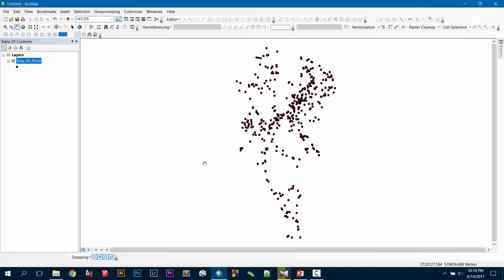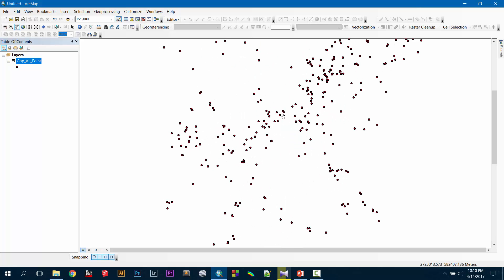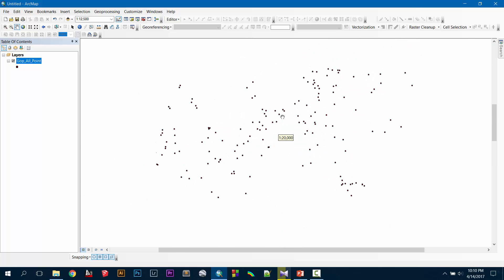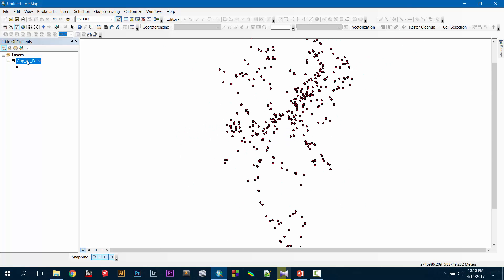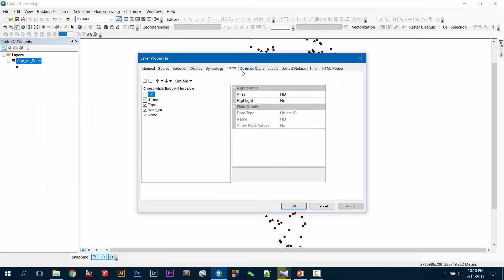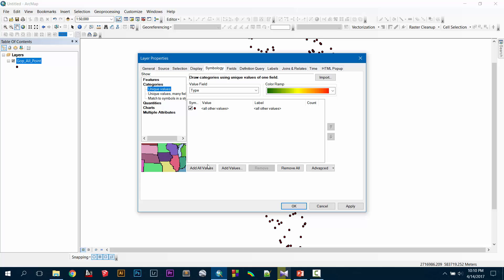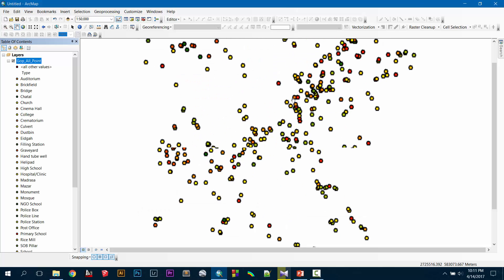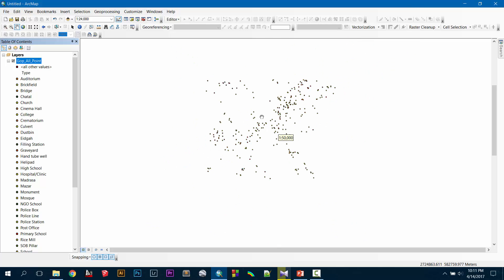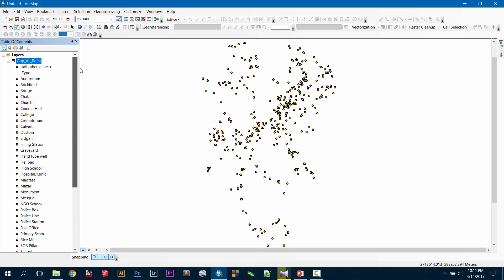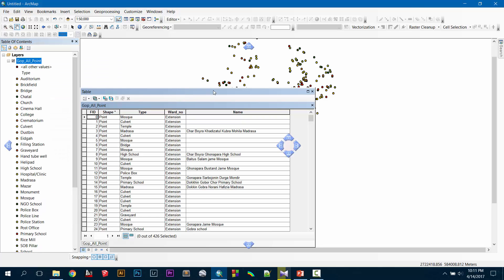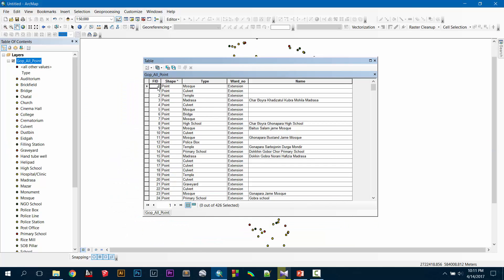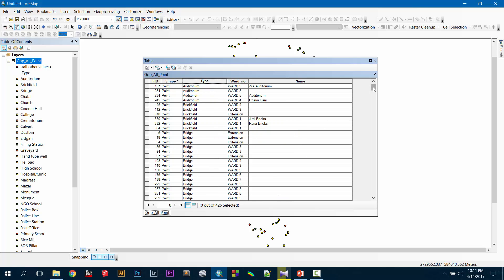First of all, we have a shapefile of different things — you can see these are just points, but in reality these points are representing something. If you go into properties, then symbolize, categorize everything and assign different colors, then press apply, you can see the things now have different colors, a different color for each segment. If you go to the attribute table, you can see my points are representing something — point zero is representing a mosque and my second point is representing a culvert.